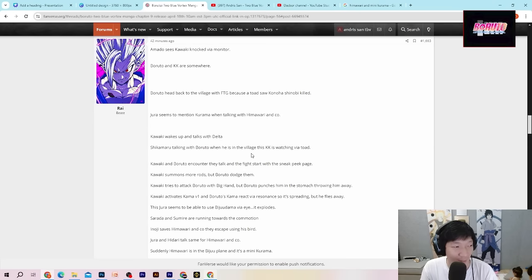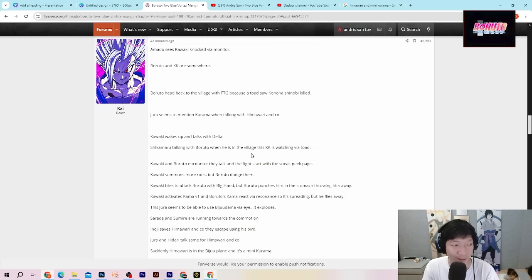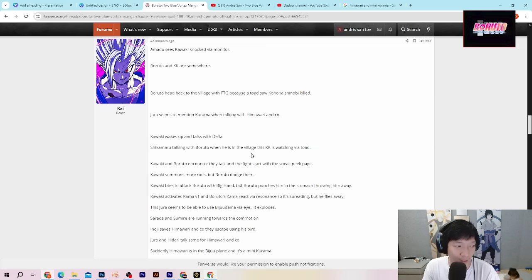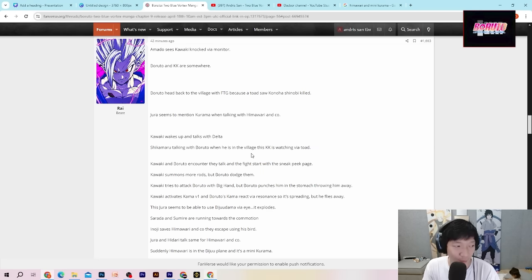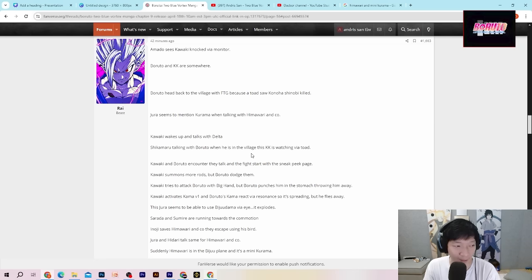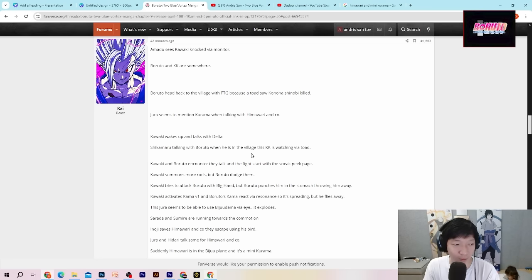Disini dikatakan Amado Shiskawaki melihat Kawaki dipukul melalui monitor. Kemudian Boruto dan Kasinkoji berada di suatu tempat. Boruto kembali lagi ke desa Konoha menggunakan Hirai Shinojutsu karena katak yang digunakan oleh Kasinkoji melihat bahwa Shinobi desa Konoha telah dibunuh.